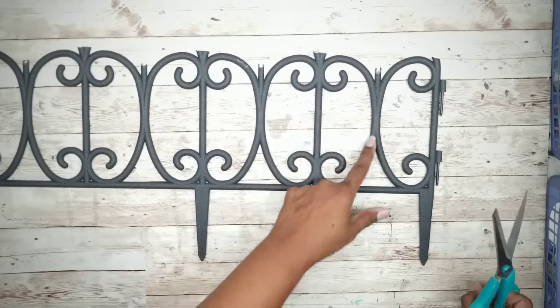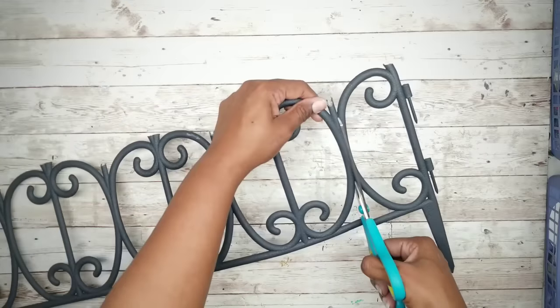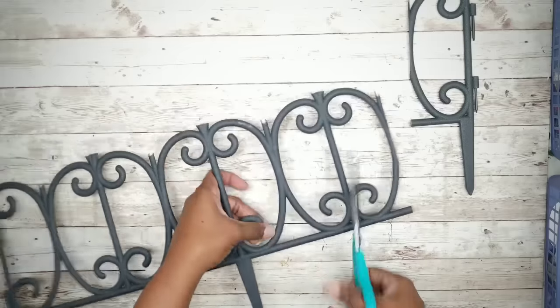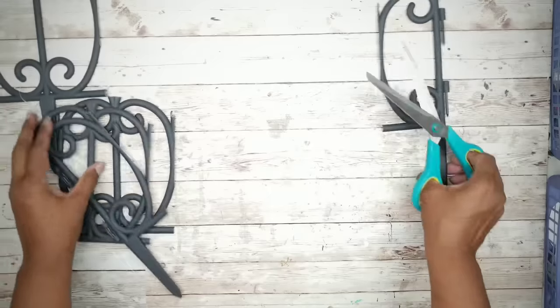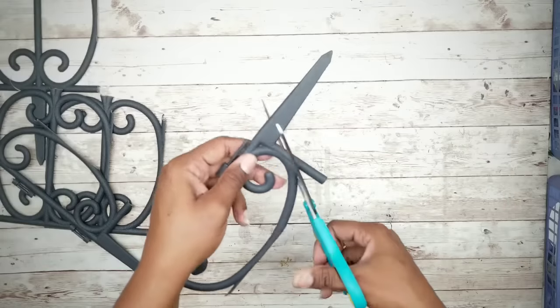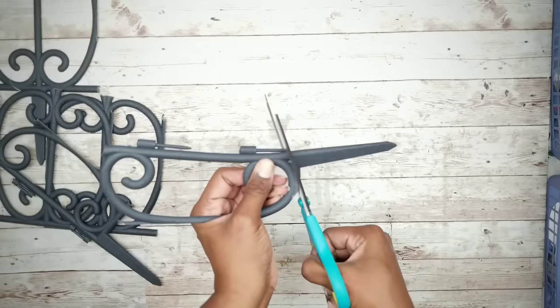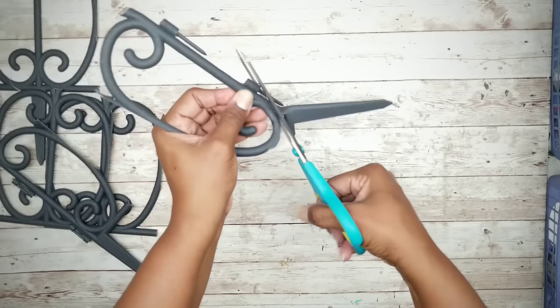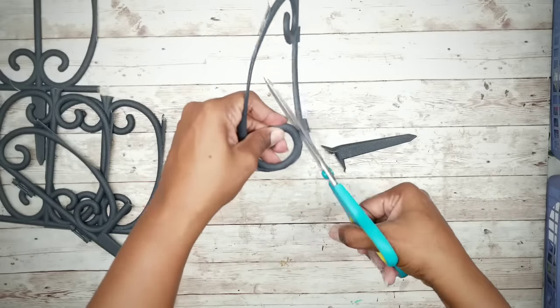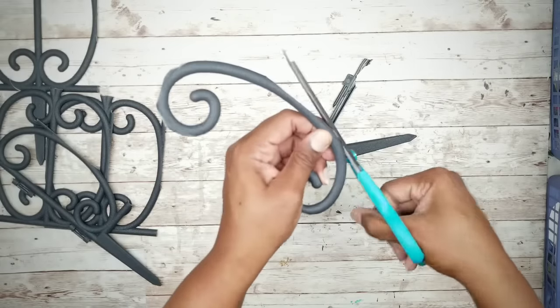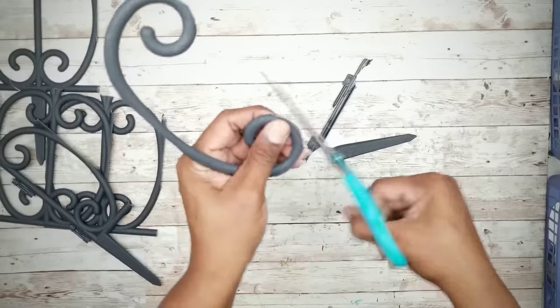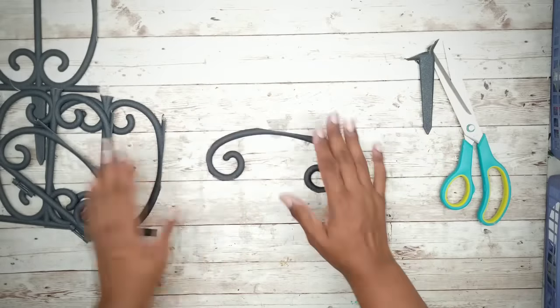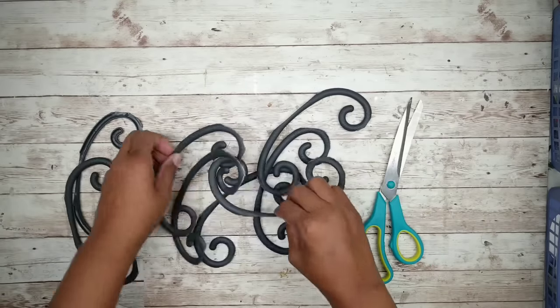And now we're going to separate those iron swirls by carefully cutting them apart. And once we have one section, we're just going to carefully trim off that excess to create a clean and even edge around that swirl. And then we want to repeat this for the seven remaining swirls. And here they all are cut out and ready to go.